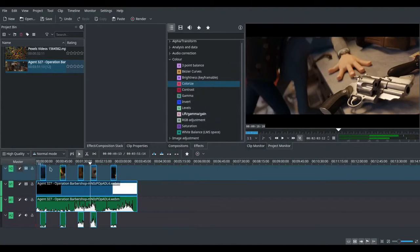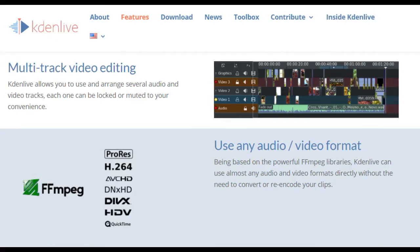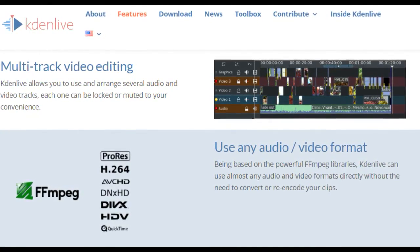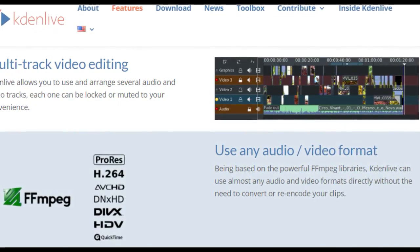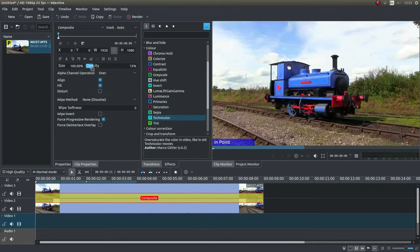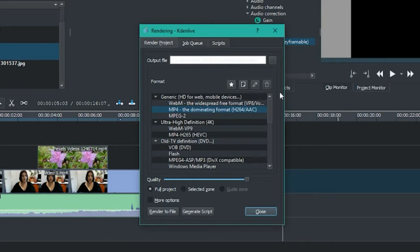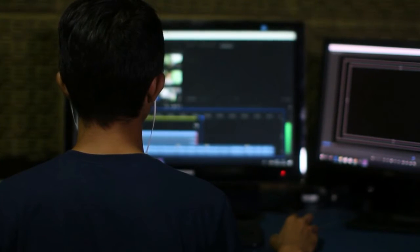Kdenlive allows you to use and arrange several audio and video tracks, each one can be locked or muted to your convenience. Being based on the powerful FFMPEG libraries, Kdenlive can use almost any audio and video format directly without the need to convert or re-encode your clips. Dozens of effects are available, ranging from color correction to audio adjustments, as well as all the standard transform options. The export quality looks exactly the same as the original video with less file size. Even though it takes some time to get used to, I 100% recommend Kdenlive if you are looking for free alternatives to Premiere.